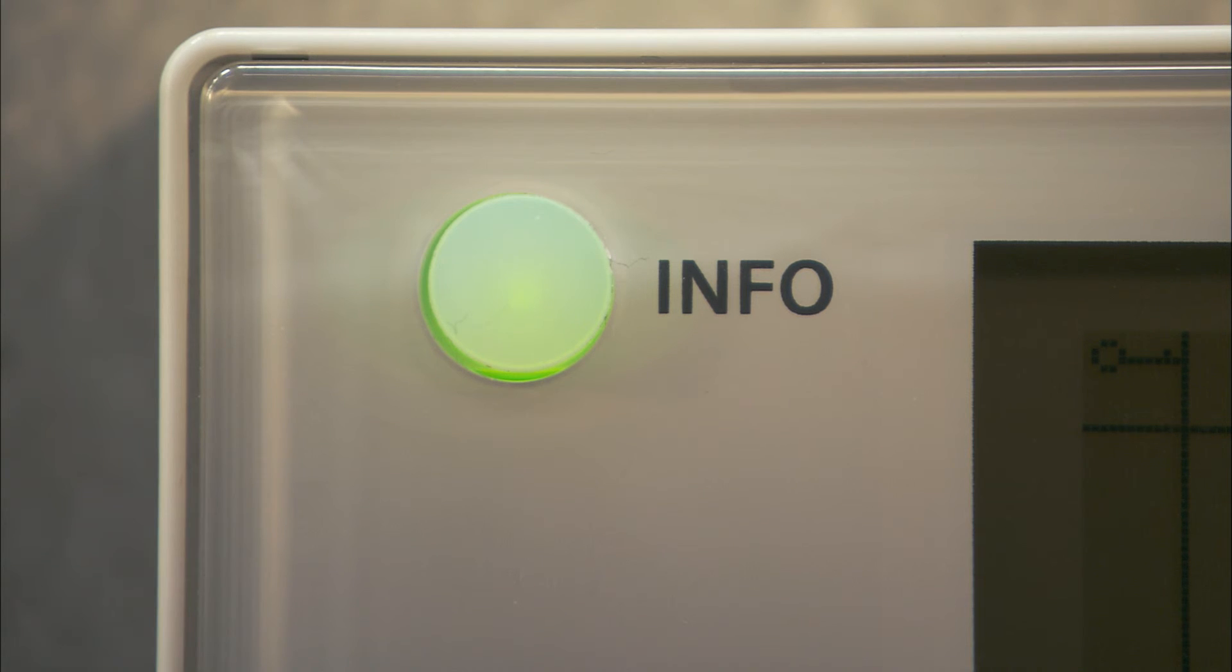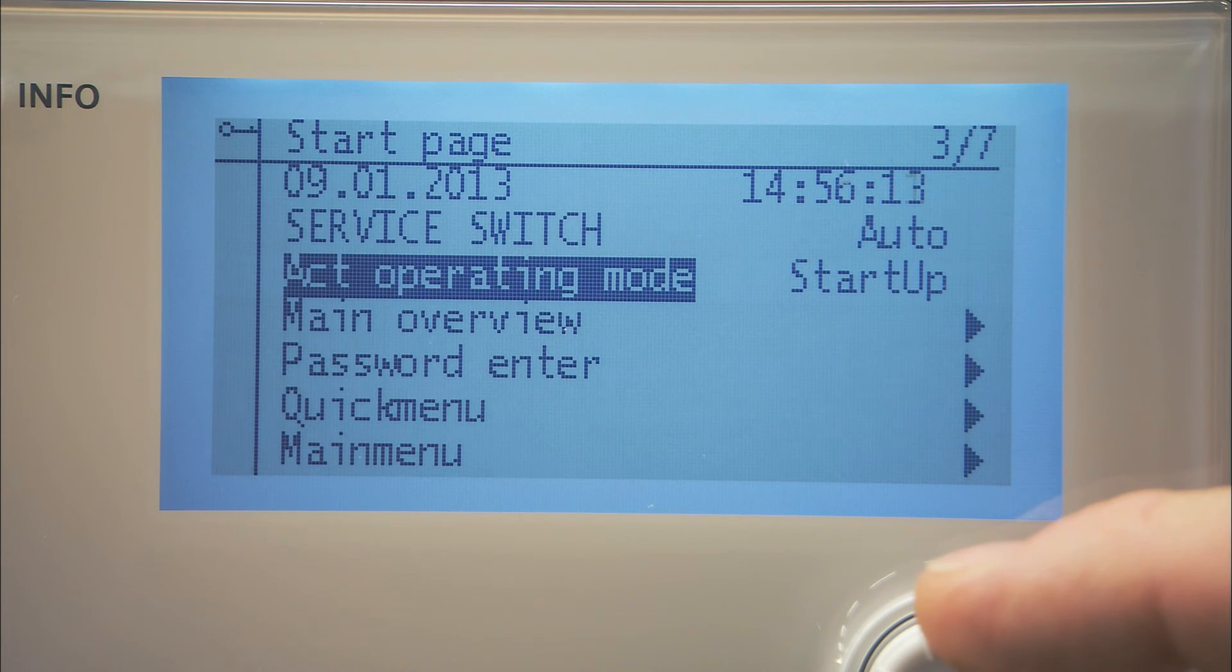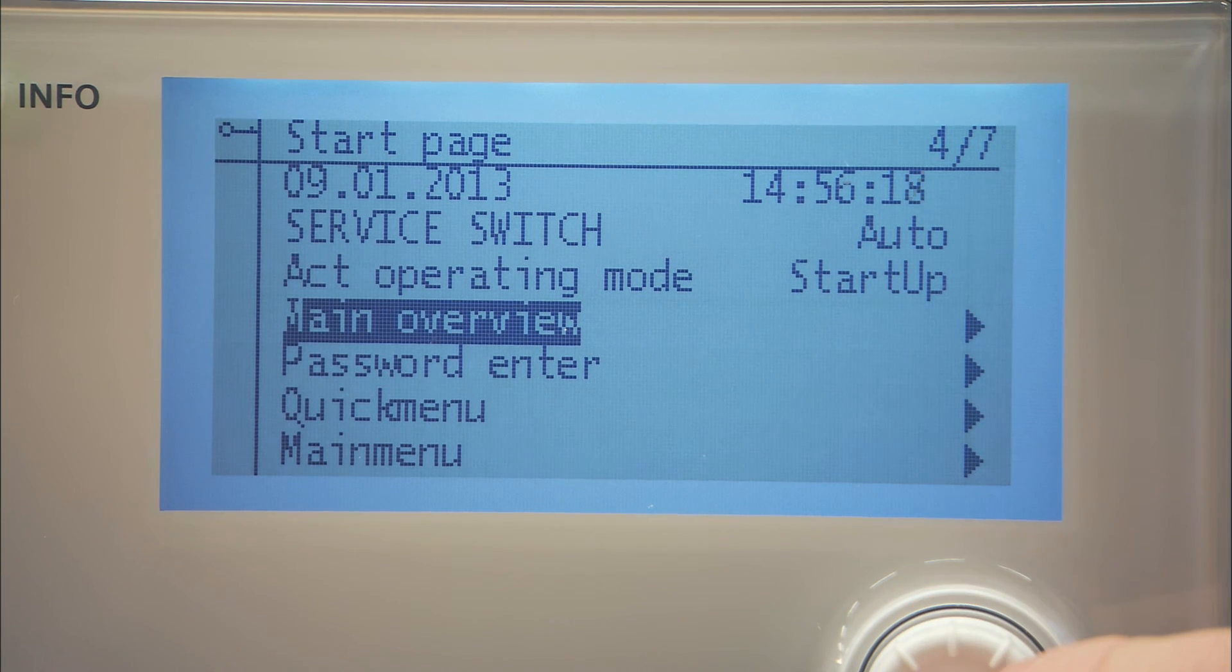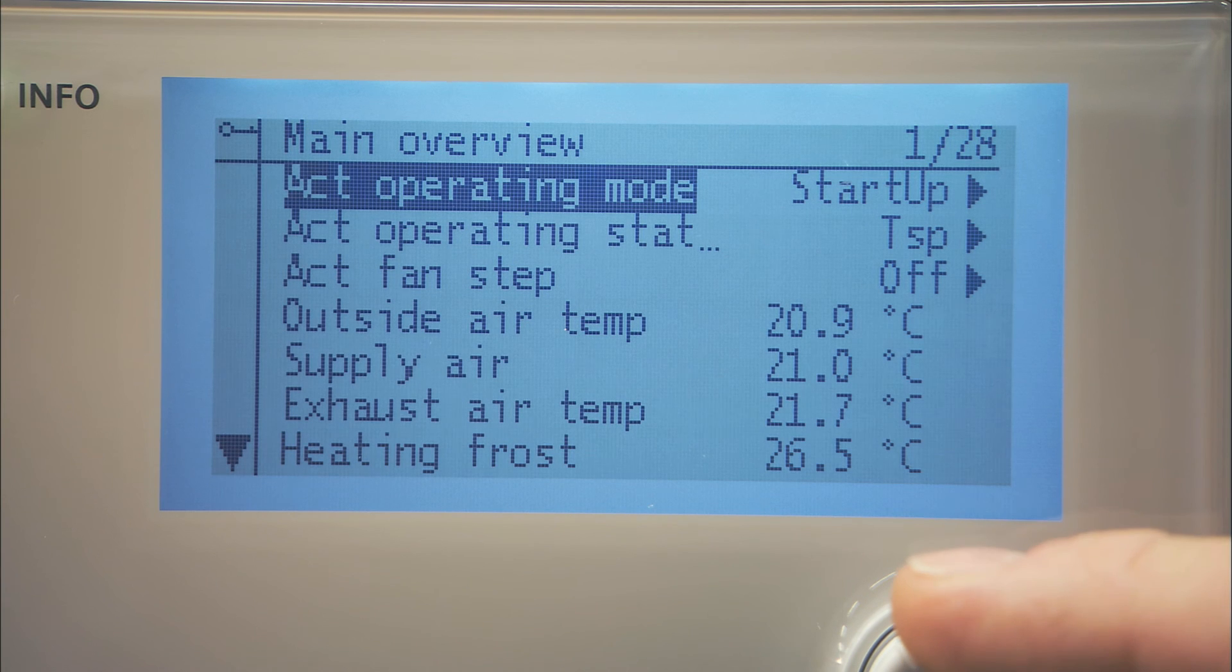By selecting main overview from the start page, you can check the current status, controls, type of regulation, set points and temperatures. Scroll through the different pages using the navigation dial.